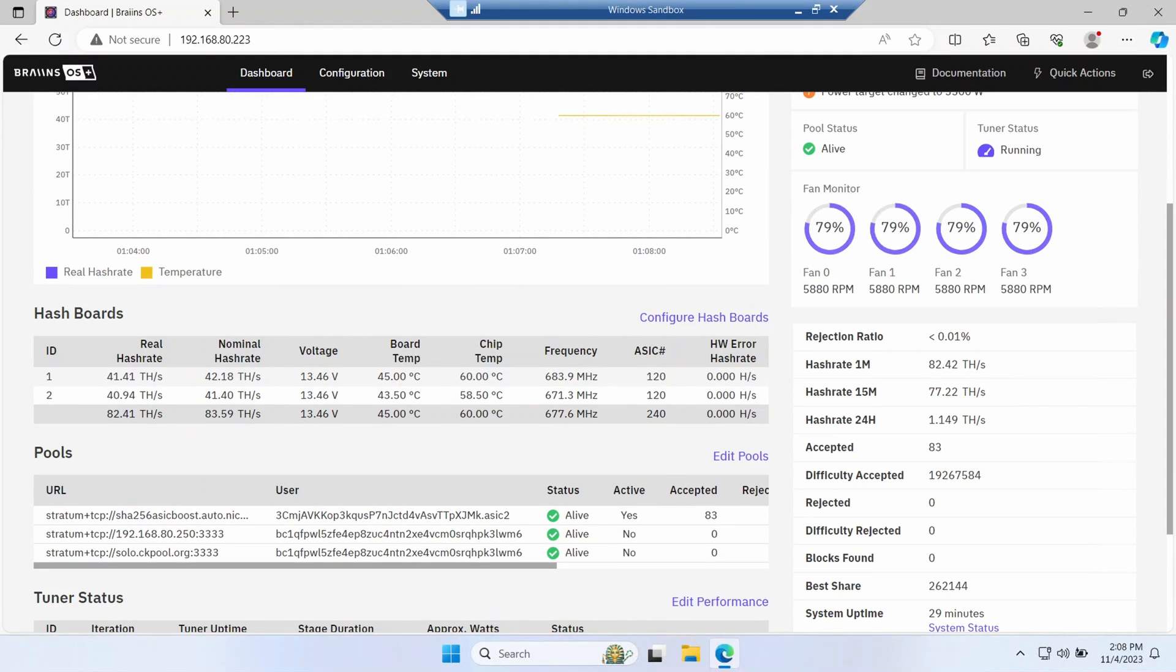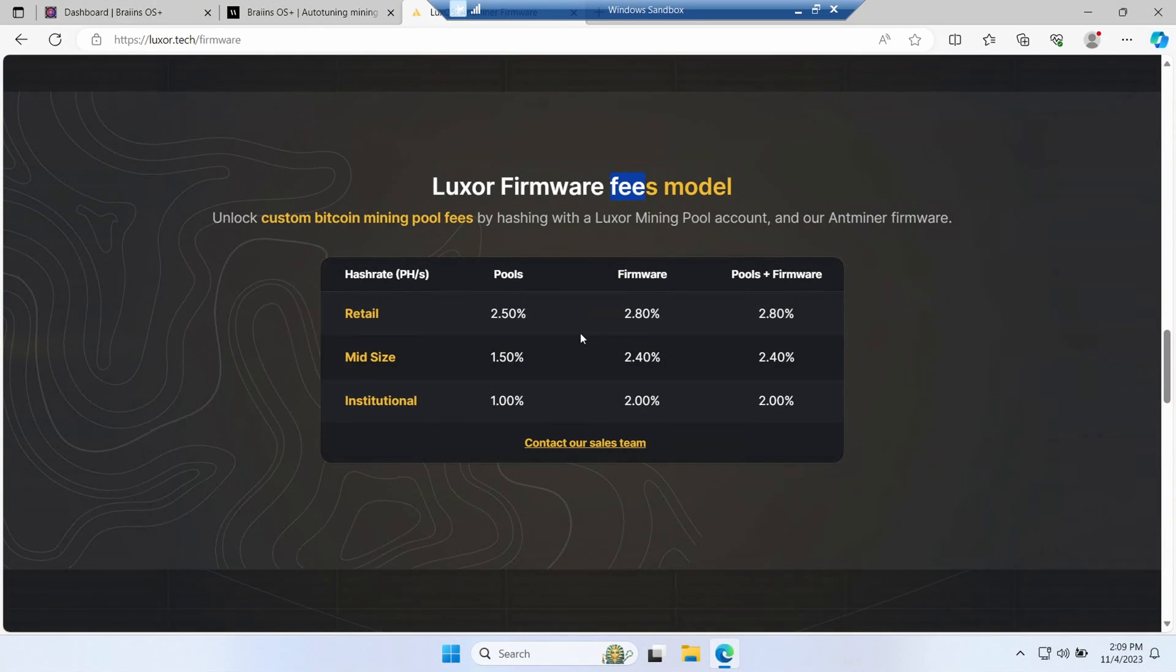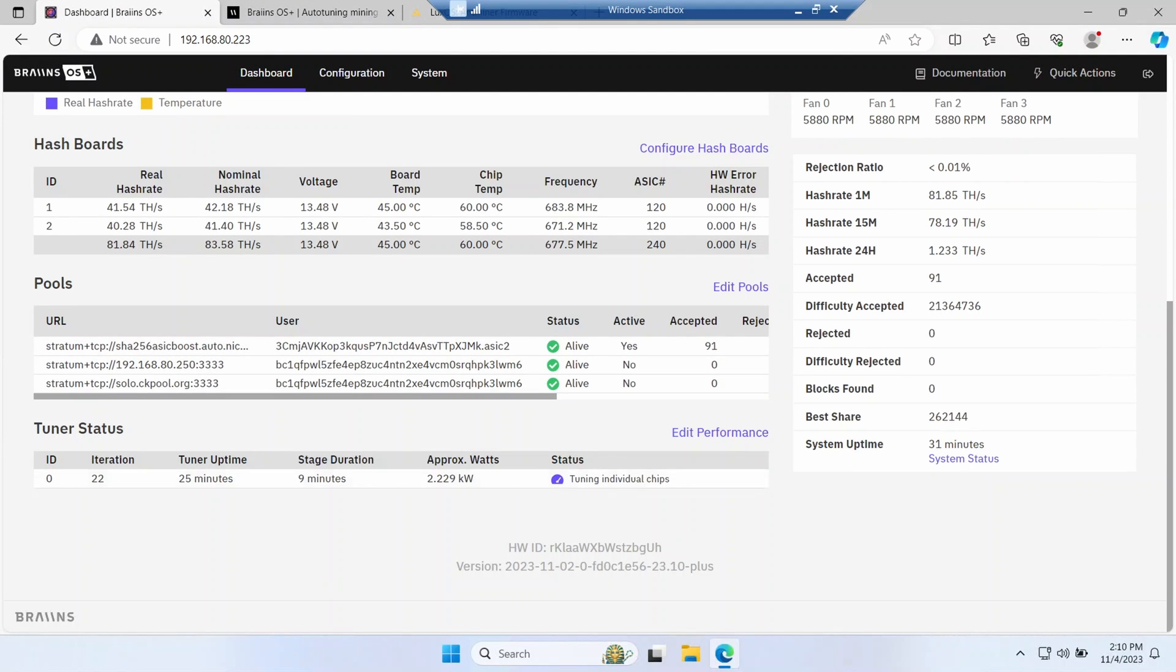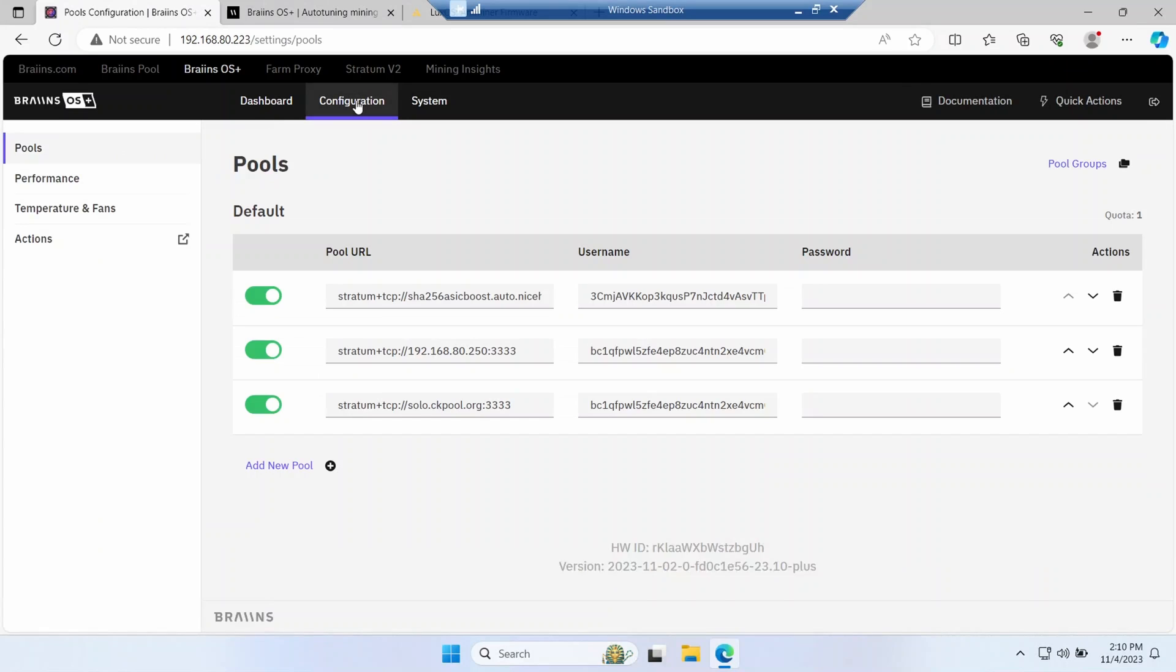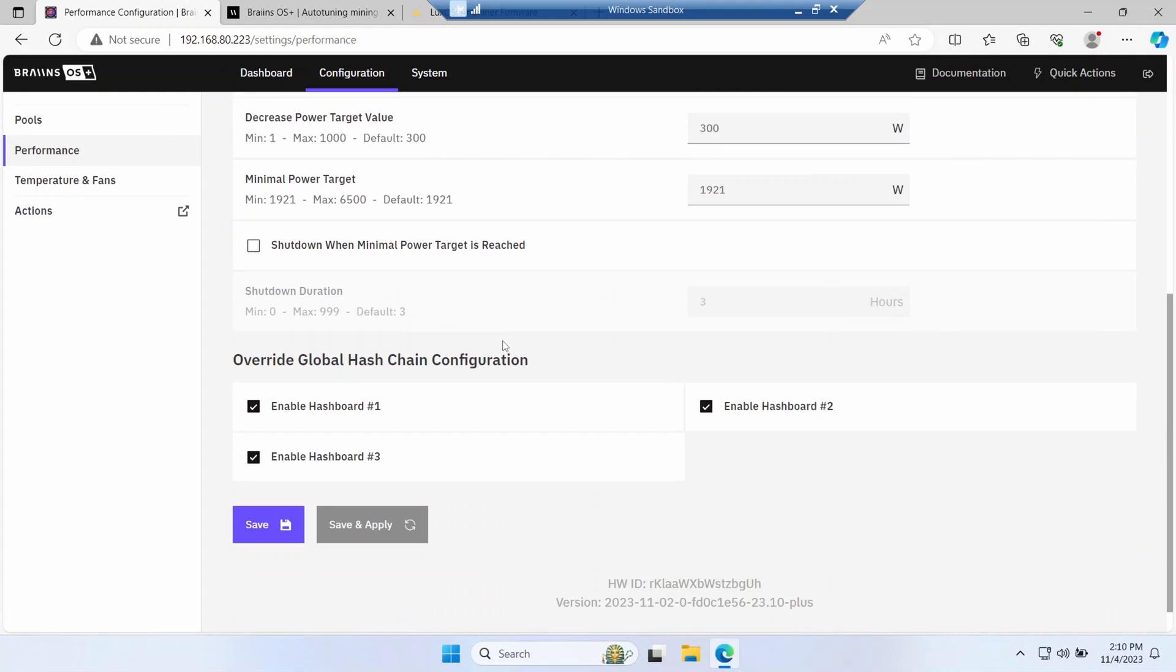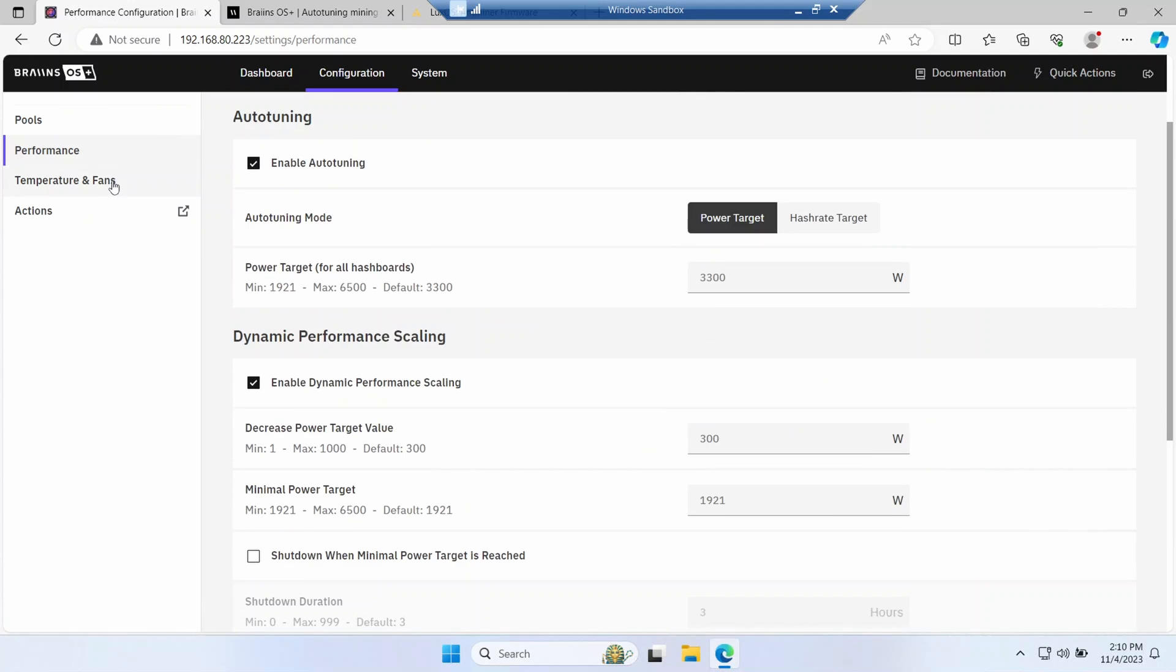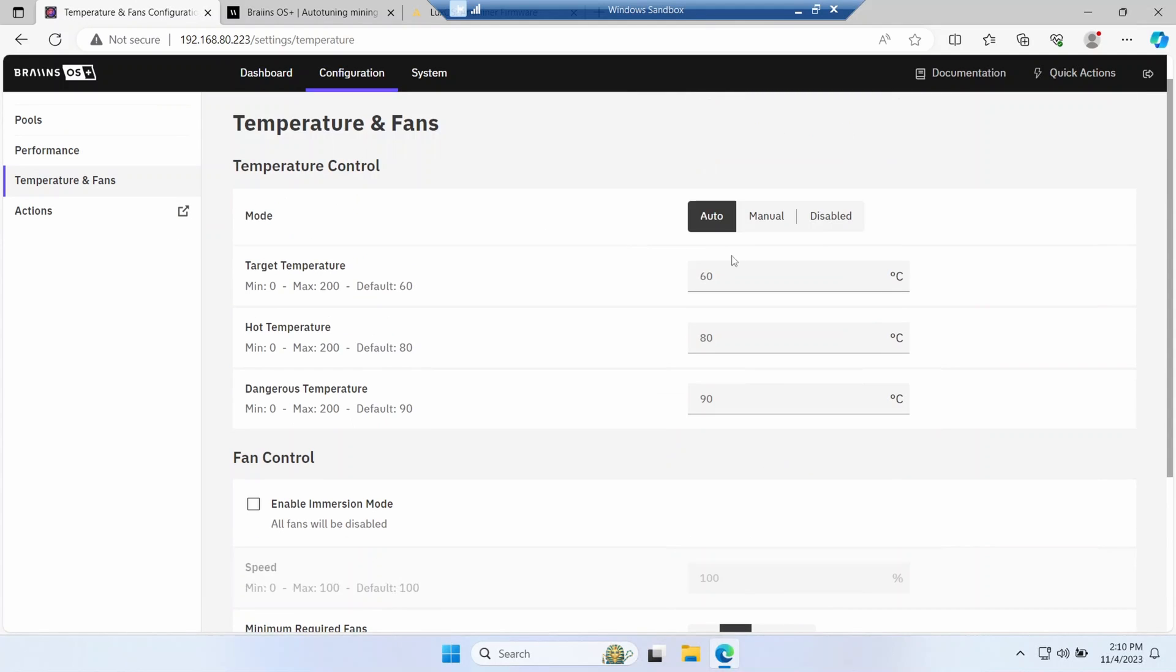Brains OS strikes me as quite a bit more sophisticated. It's currently going through this auto-tuning process where it tunes the performance for every individual chip to try and get the best efficiency. If we just quickly go through the other tabs, configuring pools is pretty straightforward. This is where you can configure the auto-tuning or you can just give it static values. You can also turn off individual hash boards, which could have been ideal for me, but Brains OS just handled it anyway. You've got your fan controls here so you can set target temperatures. It puts these in and seems to choose values automatically based on your hardware.